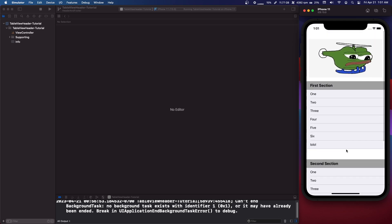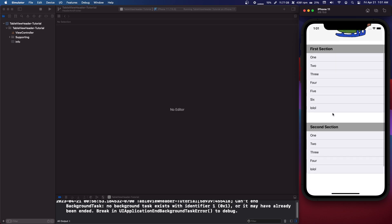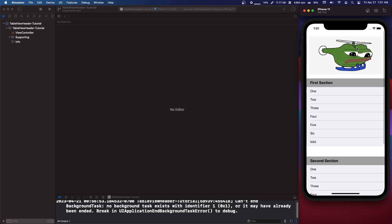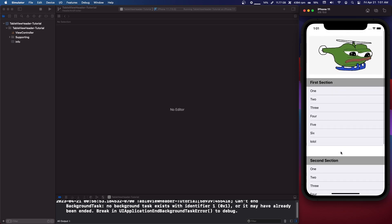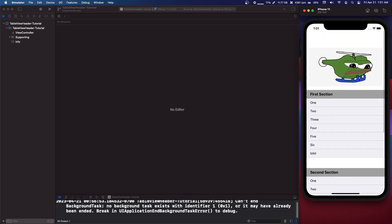Now you also have section headers and footers, so this right here where it says first section and second section is the section header. We're not going to go over that, we're just going to go over this header up here and this footer down here.